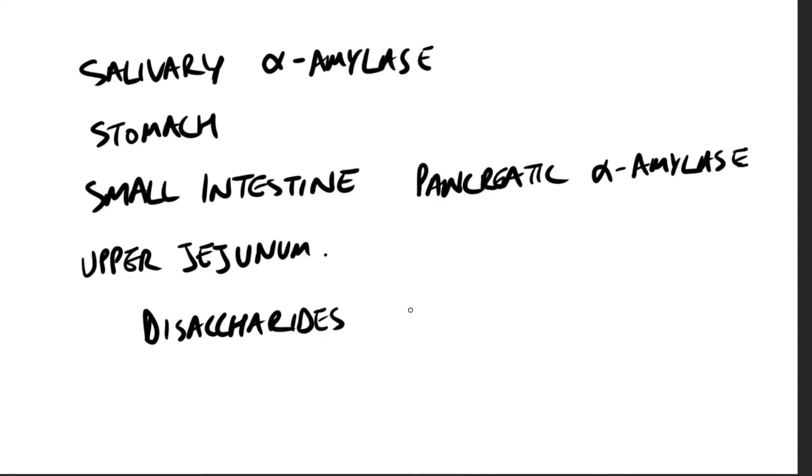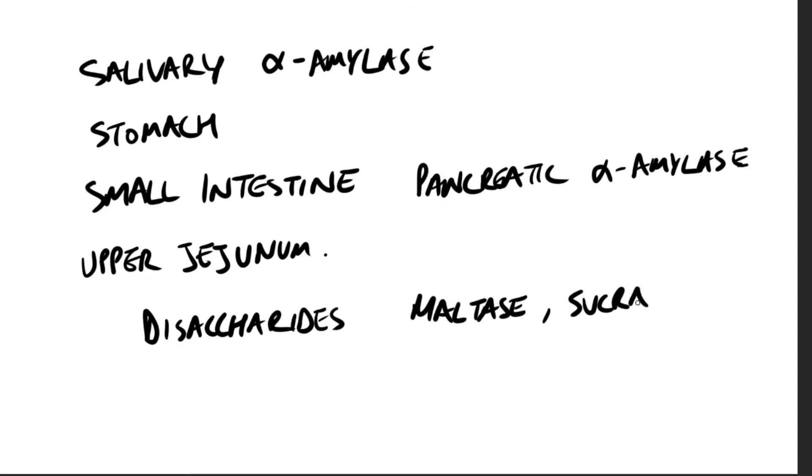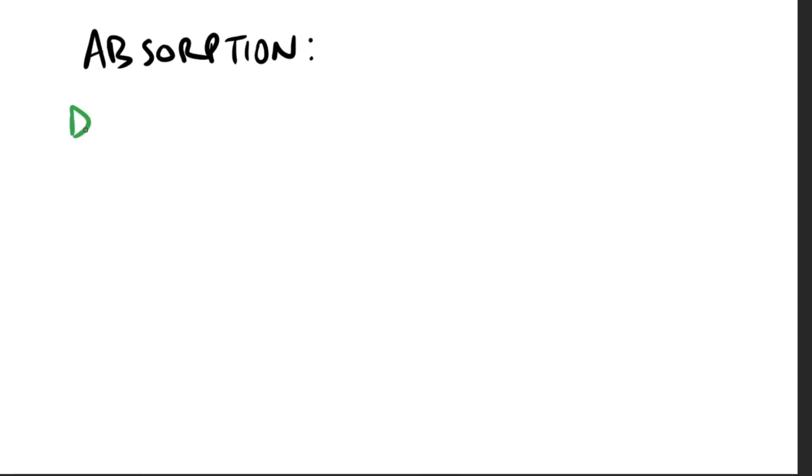So we know that polysaccharides need to be broken down, right? It's a catabolic reaction. Therefore, we go from starch to maybe maltose to then glucose.